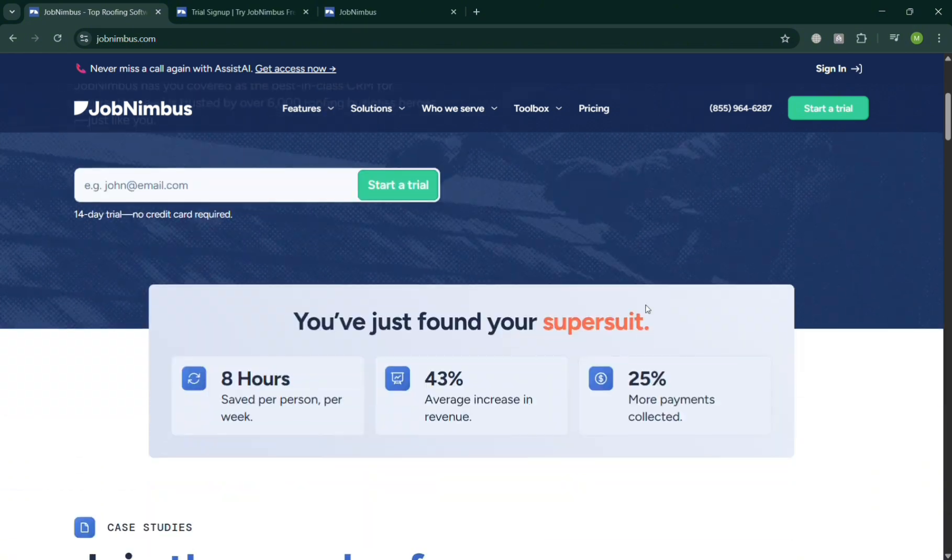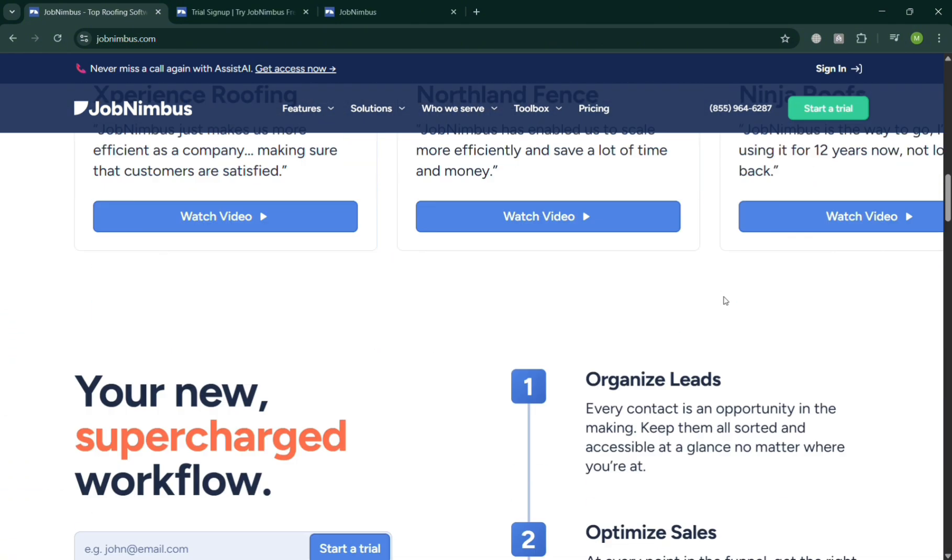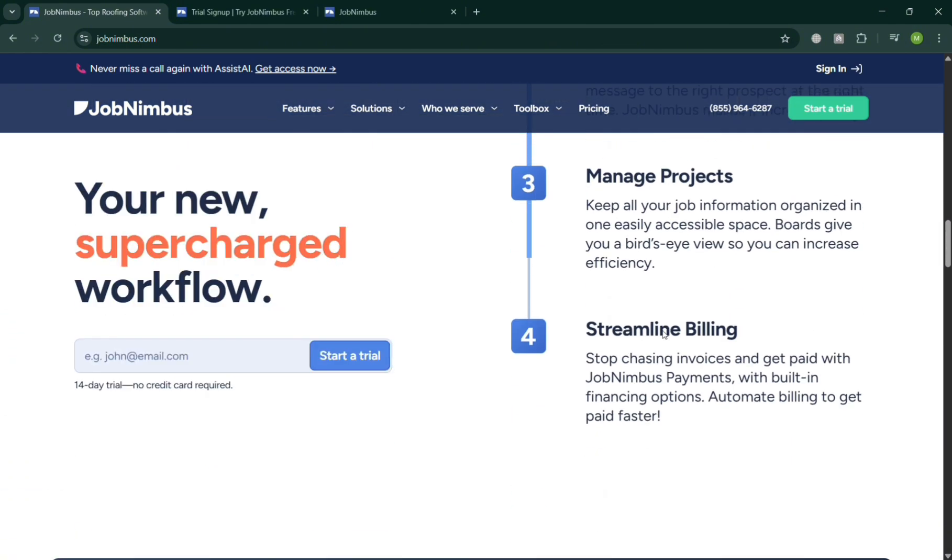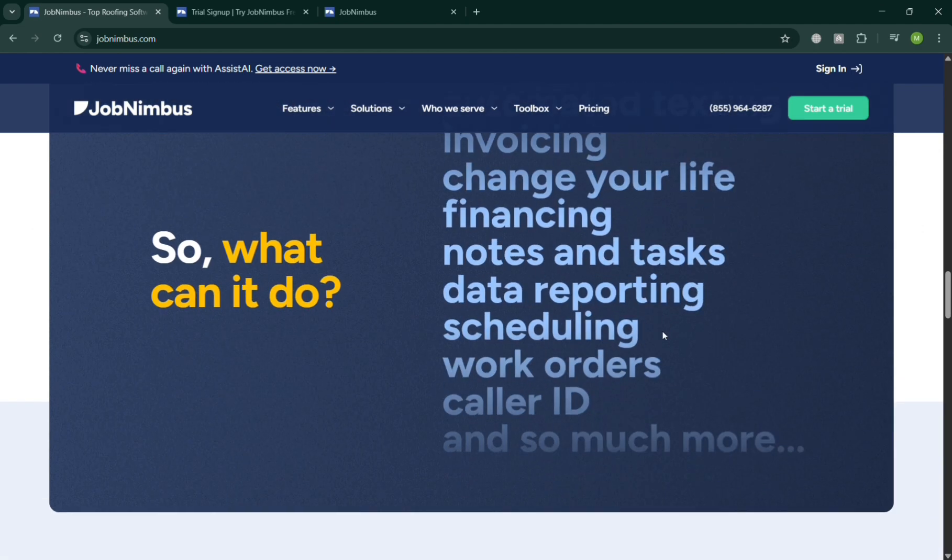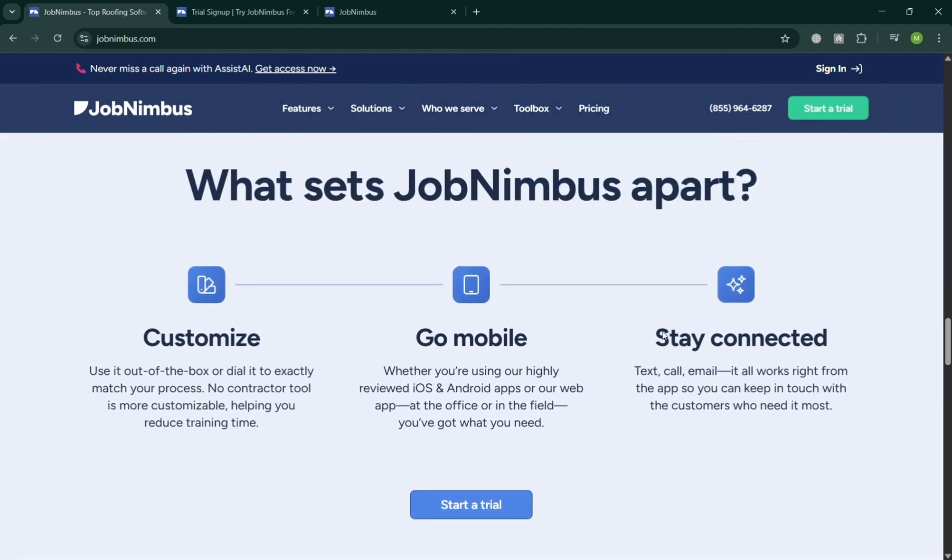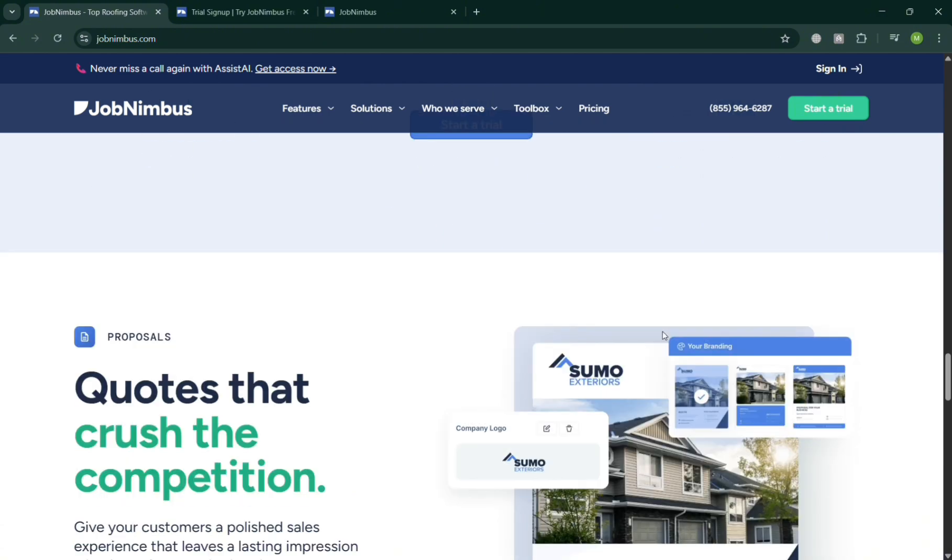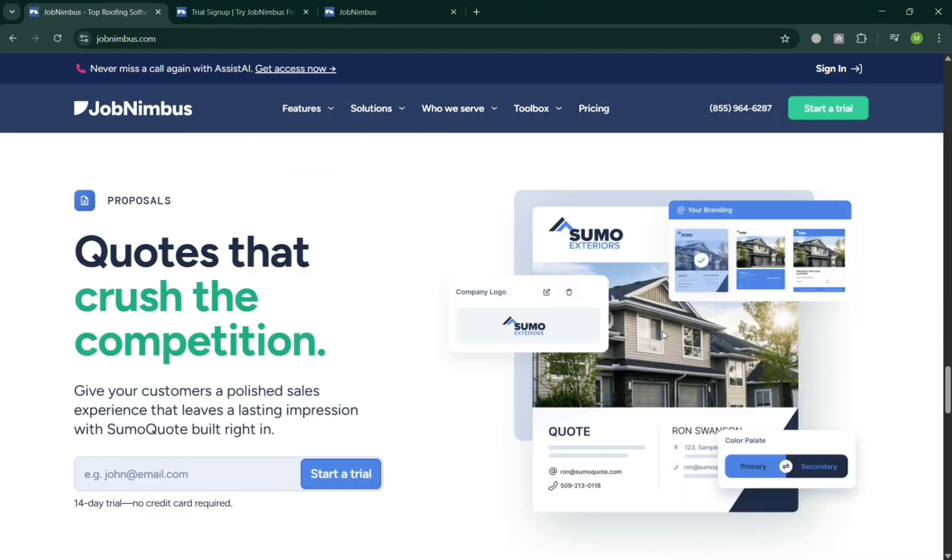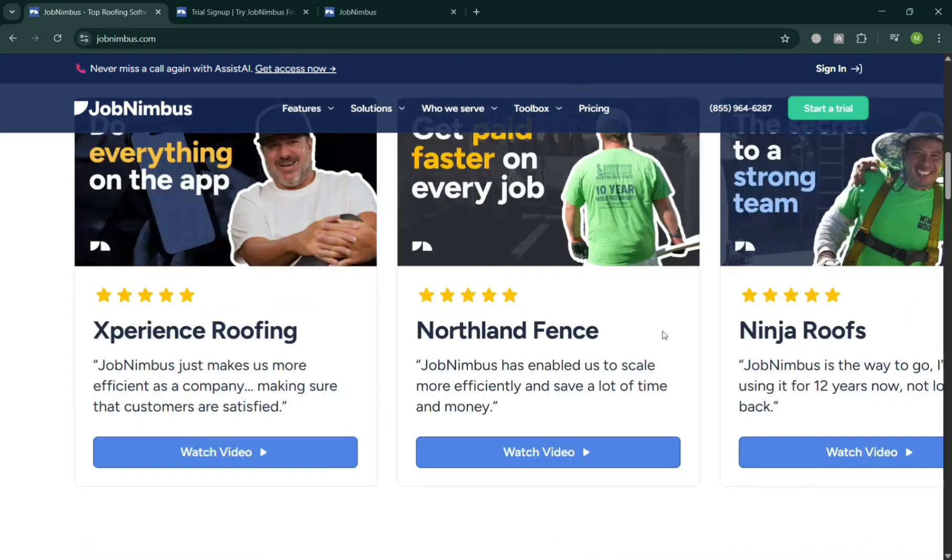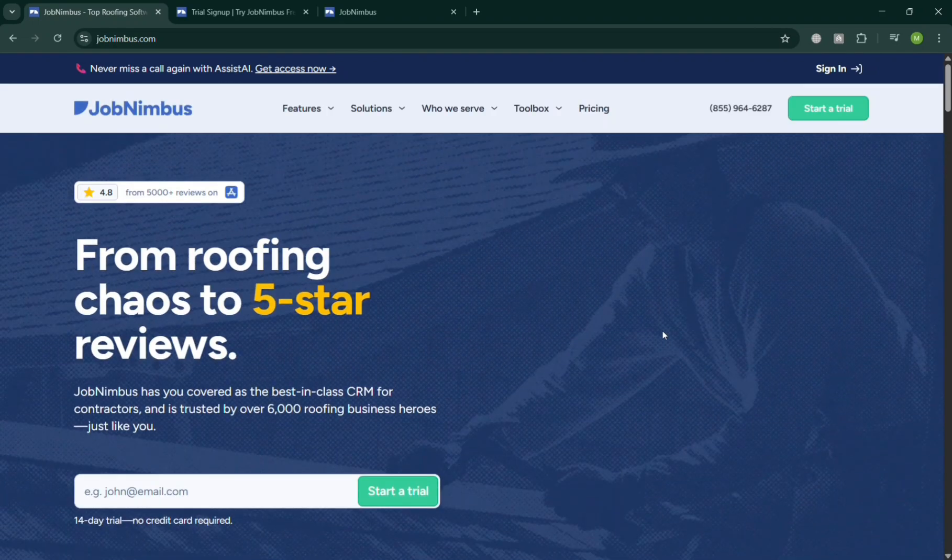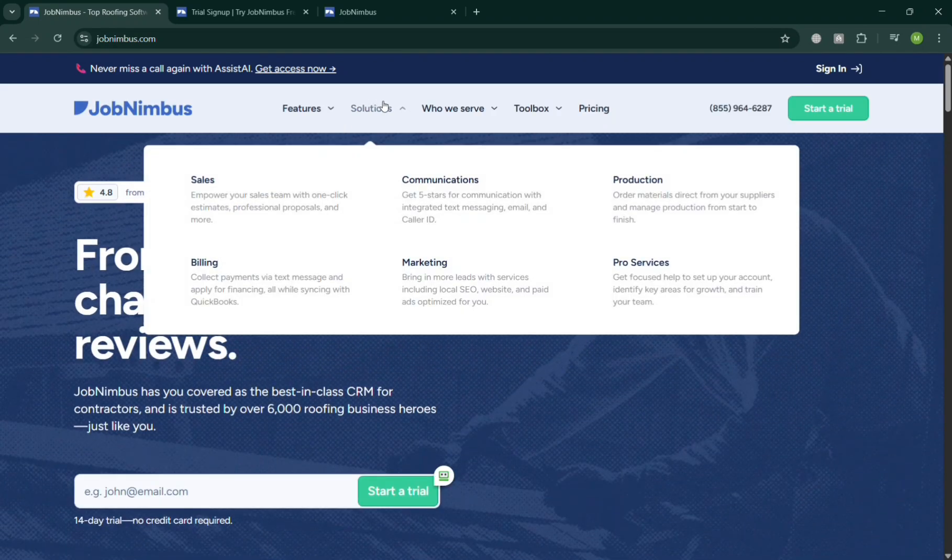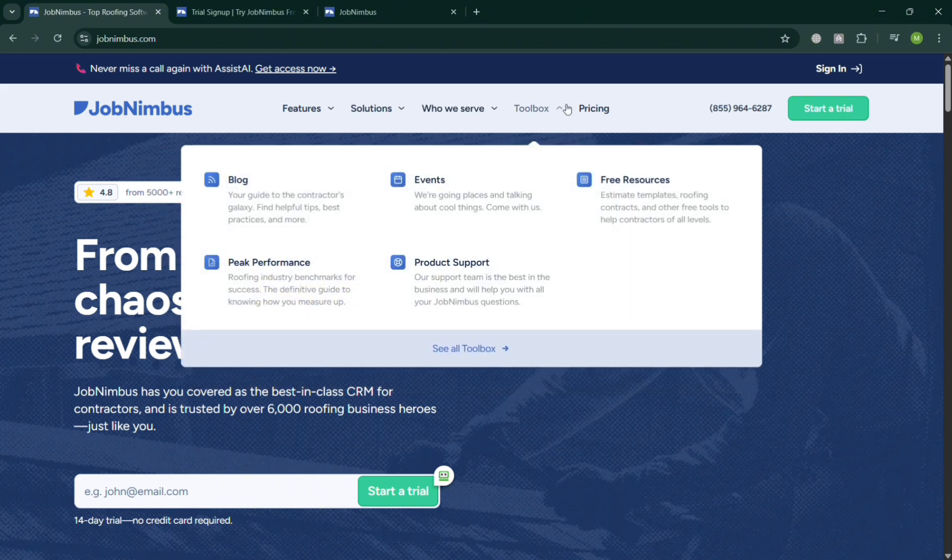But before that, if you don't know what JobNimbus is, it is a cloud-based project management and customer relationship management software designed primarily for contractors, roofers, and other service-based businesses. It helps streamline workflows by combining task management, scheduling, job tracking, and customer communication in one platform where users can create estimates, manage leads, send invoices, track payments.